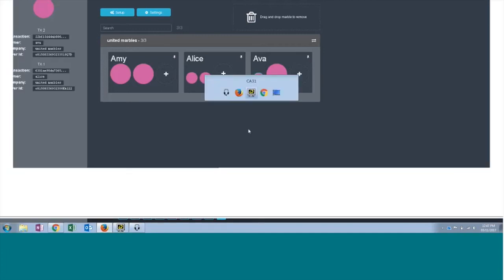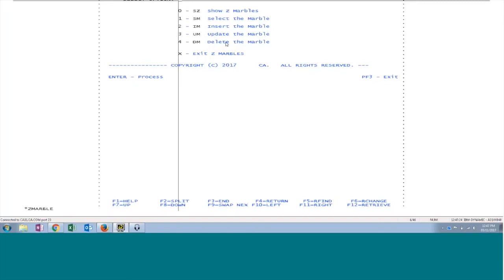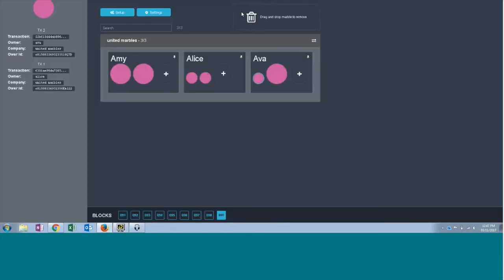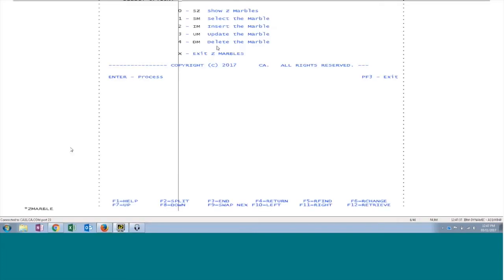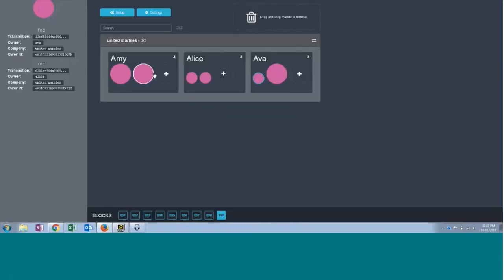So here we can update or delete or insert these marbles from Zmarble application as well as the web-based marbles application and all the data will be synchronized. This data will be updated in the DB2 database and the Hyperledger will be updated with all the transactions you are doing either from the Zmarble application or the marble application as well. So this is the proof of concept shadow blockchain. Now Peter will conclude this presentation.